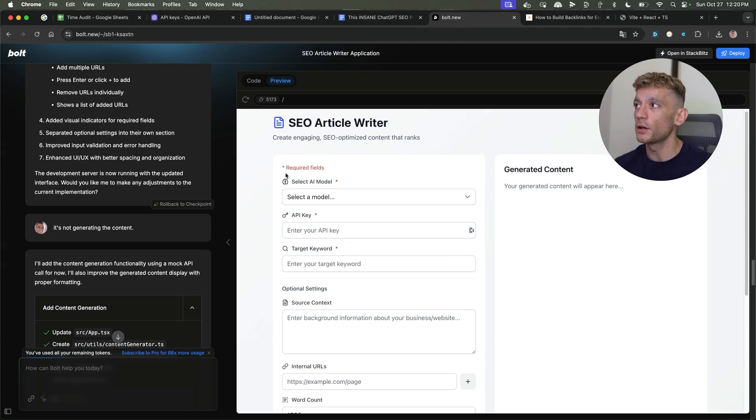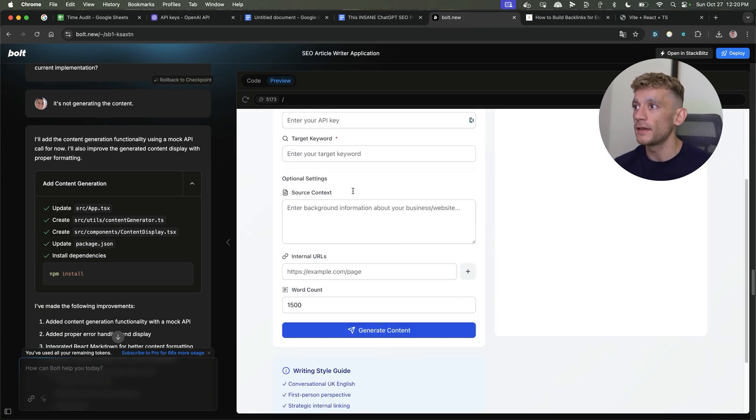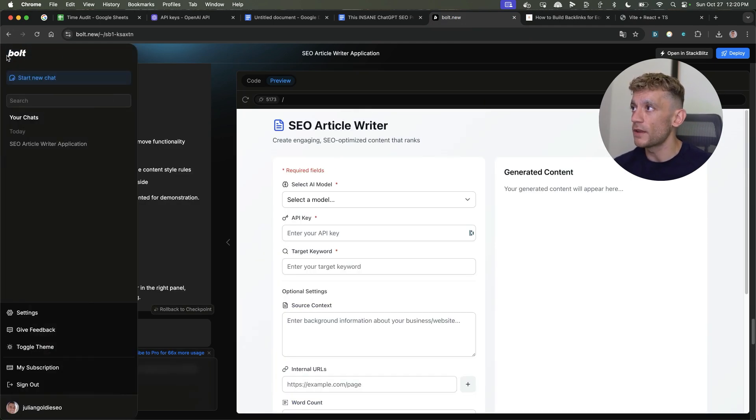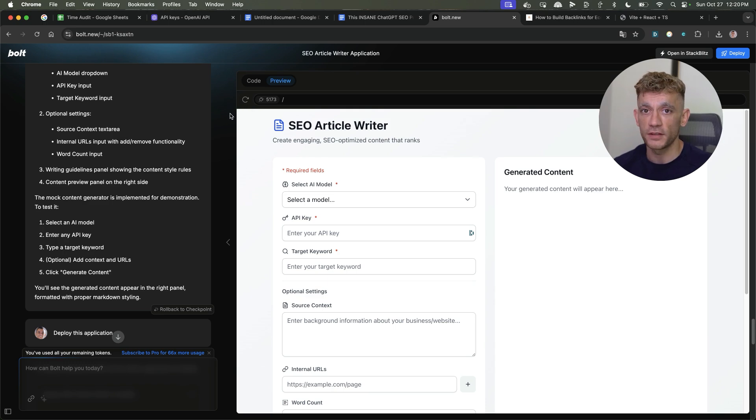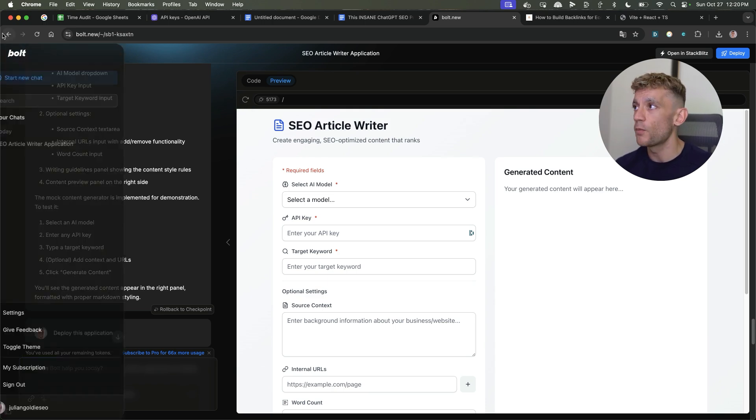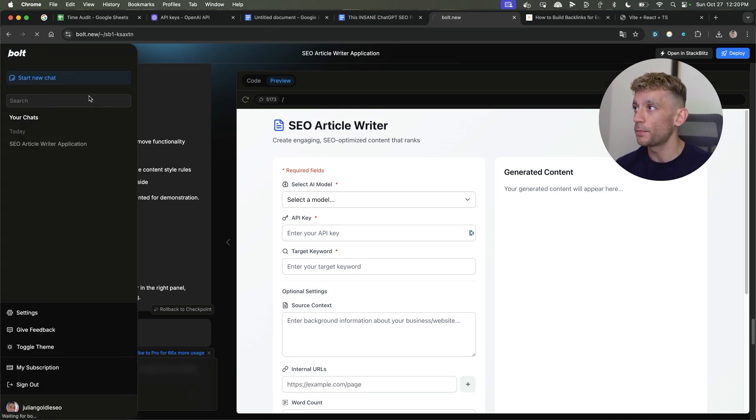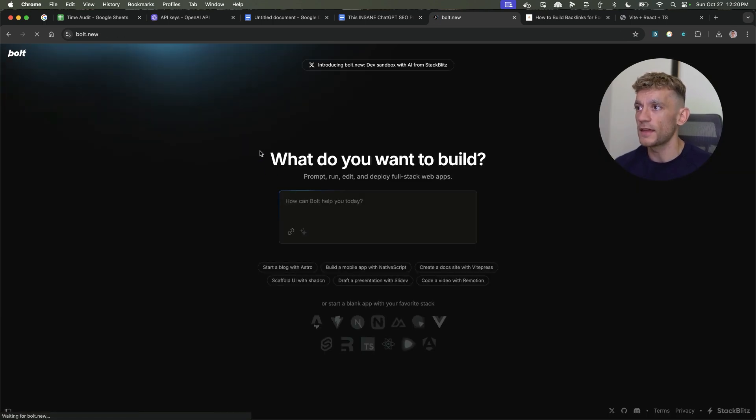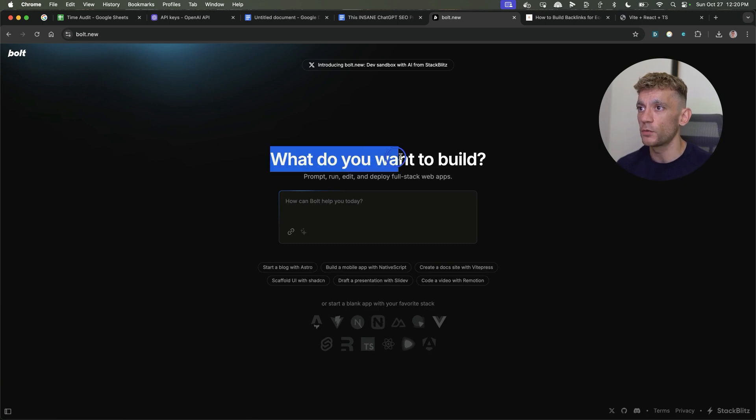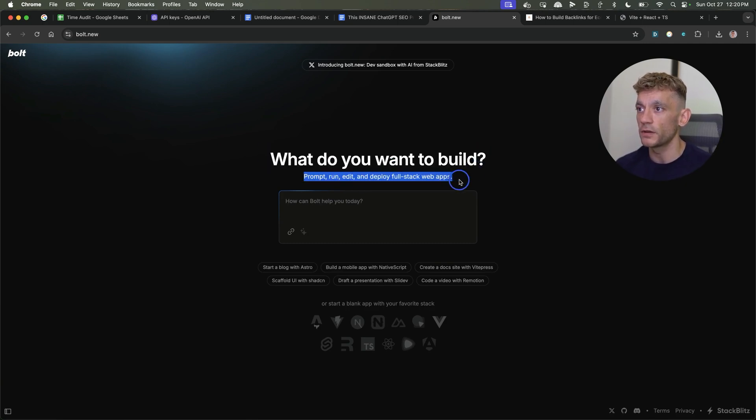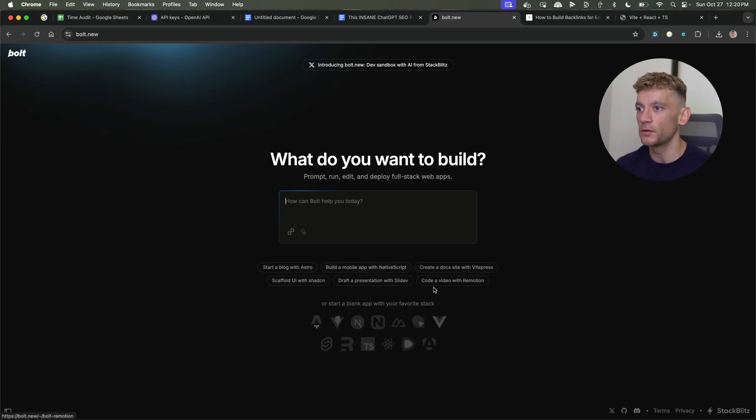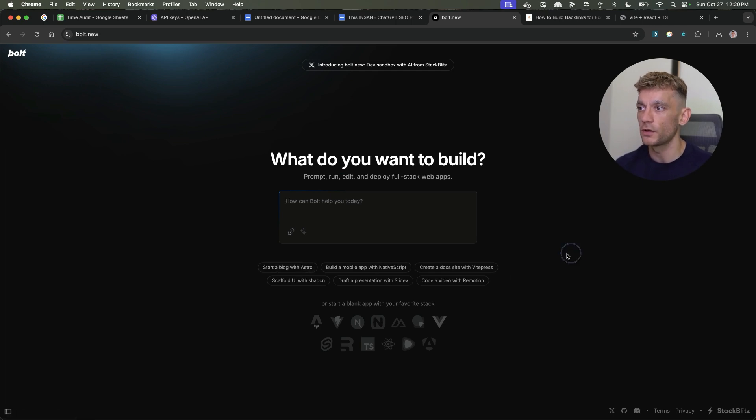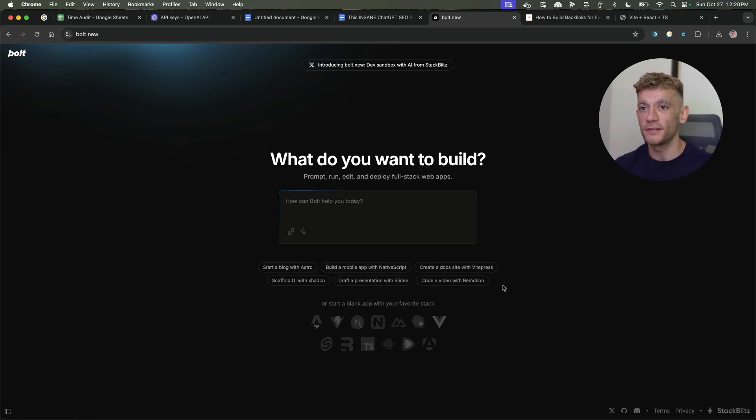First thing you're going to want to do is you want to have a Bolt.new account. This is free to sign up with. And once you've signed up, you're going to see a dashboard that looks like this. And it says, what do you want to build? You can prompt, run, edit, and deploy full stack web apps. So you can see here, for example, you've got some options like build a mobile app, create a doc site, start a blog, et cetera.